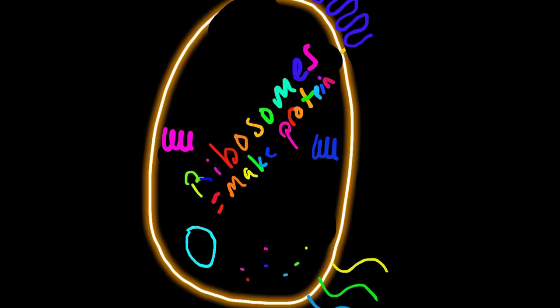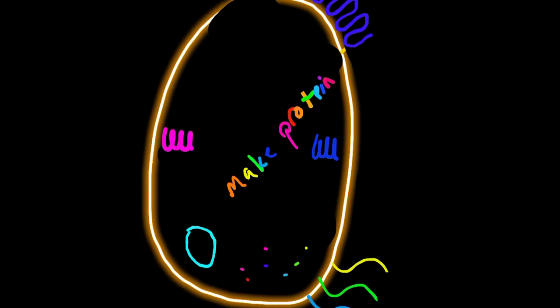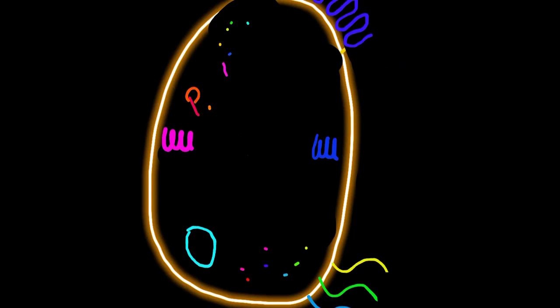The next thing is ribosomes. Ribosomes are small little organelles on the inside, and they help make protein. That's what they do.